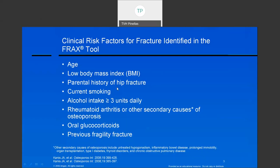Once we learned that osteoporosis medications carry some risk, it became necessary to identify who was at higher risk so we can treat those patients who would benefit. Therefore, the FRAX score was created. The FRAX score is a fracture risk identification tool and includes these factors: age being the most important, low body mass index or being very thin, a family history of hip fracture, currently smoking, alcohol intake of more than three units per day, a history of rheumatoid arthritis or other secondary causes of osteoporosis, taking steroids, or having had a previous fracture.